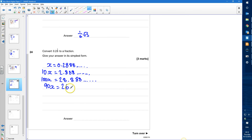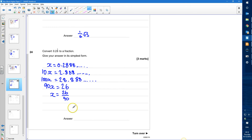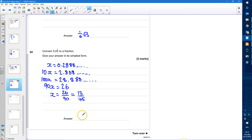So 90x is equal to 26, which tells me that x is going to be equal to 26 over 90. I can simplify that: 26 over 90 is equal to 13 over 45, and I can't simplify that any further.